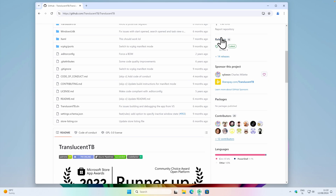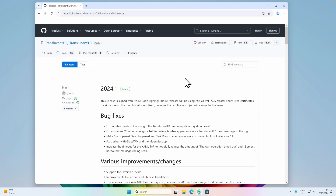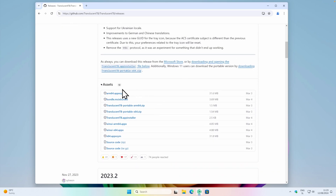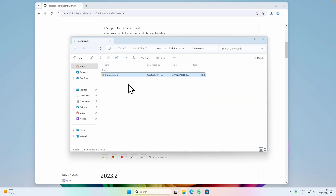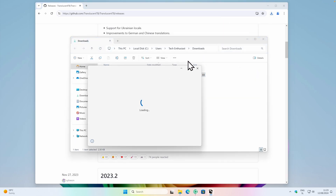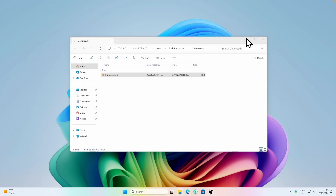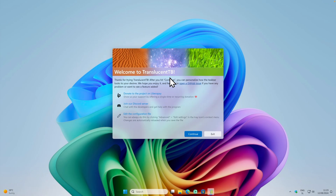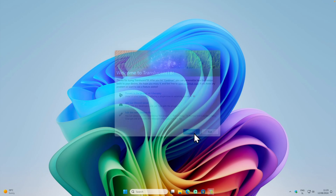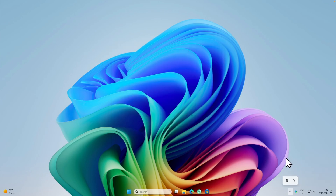Now, once here, I will navigate to the releases page. And here I will scroll down until I find the assets. I will click on the app installer and I should get this application. I will click on the downloads folder and double left click on this Translucent TB application. You should see this pop up and here I will click on install. And after installation, you should see the welcome screen. I will just click on continue, and then you can also see the new icon of Translucent TB in your system tray.